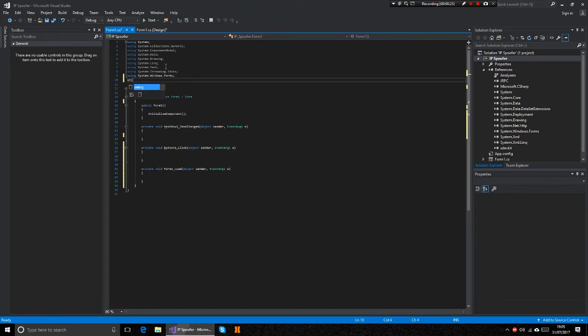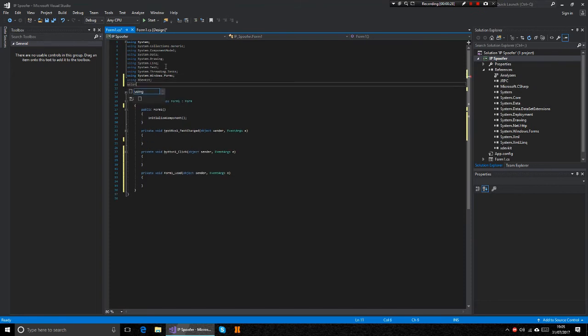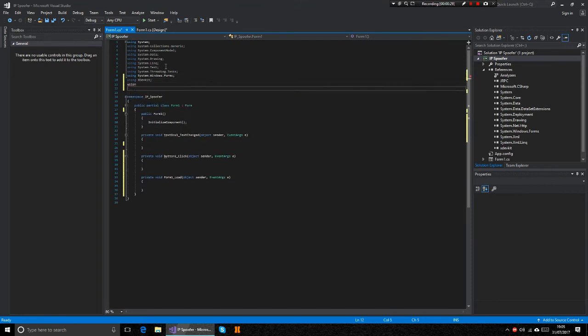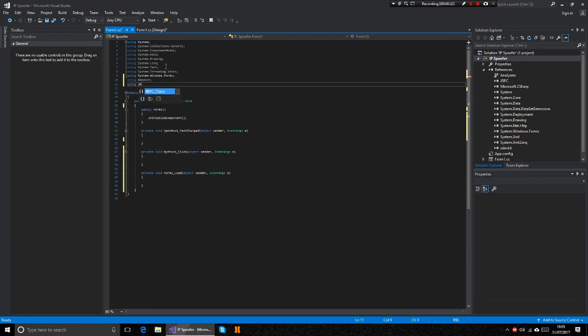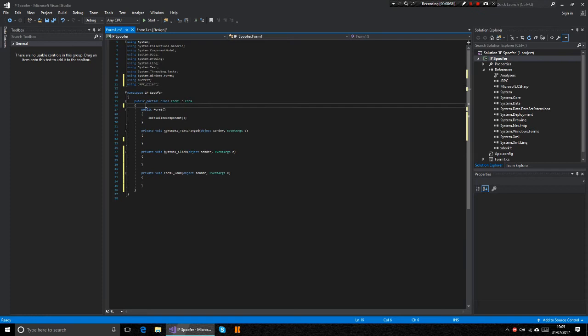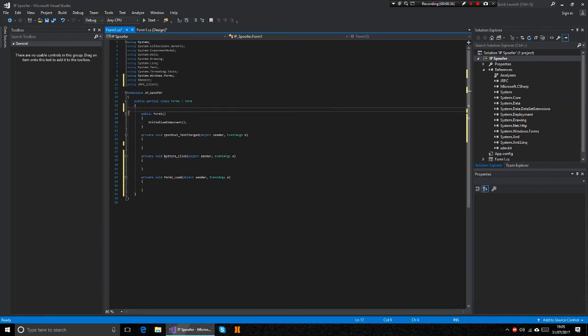And under here you should put using xdevkit, using jrpc client. Then on top of public form one, you want to put xbox console jtag.